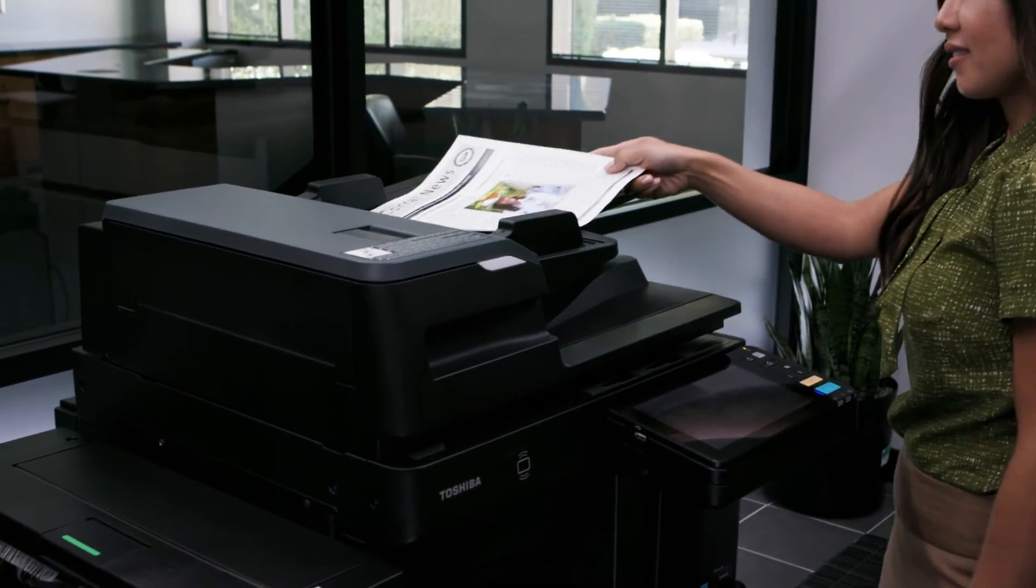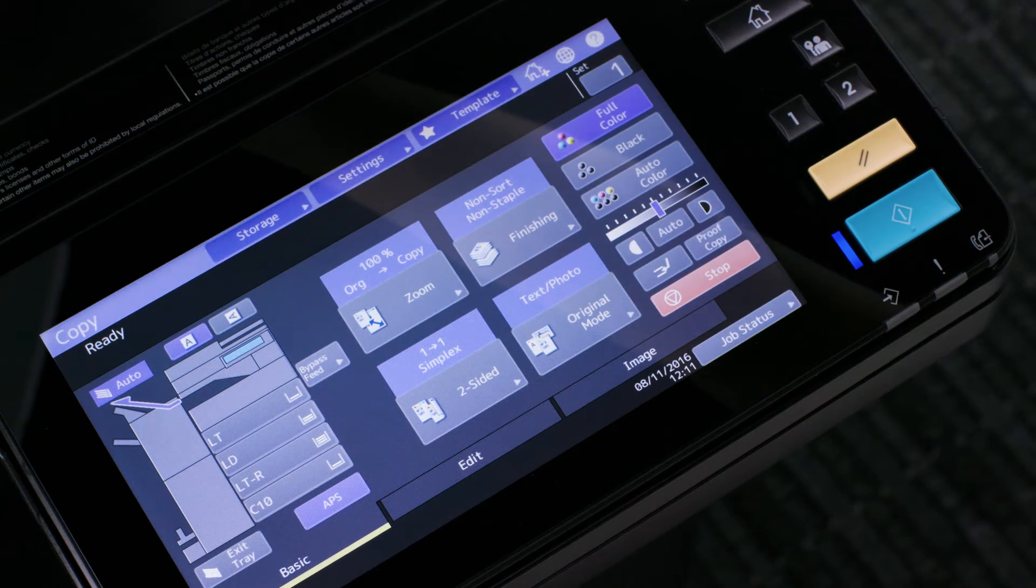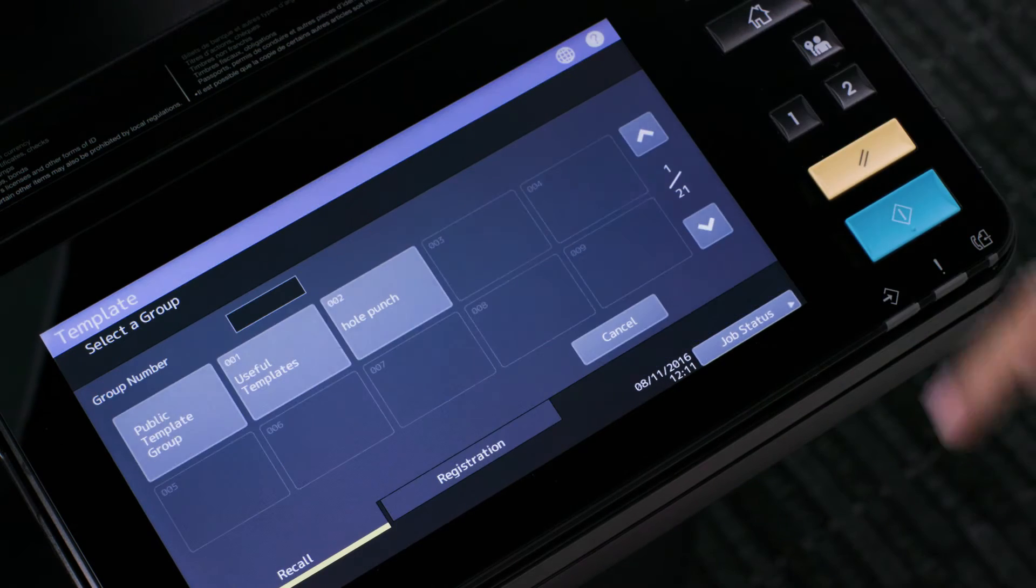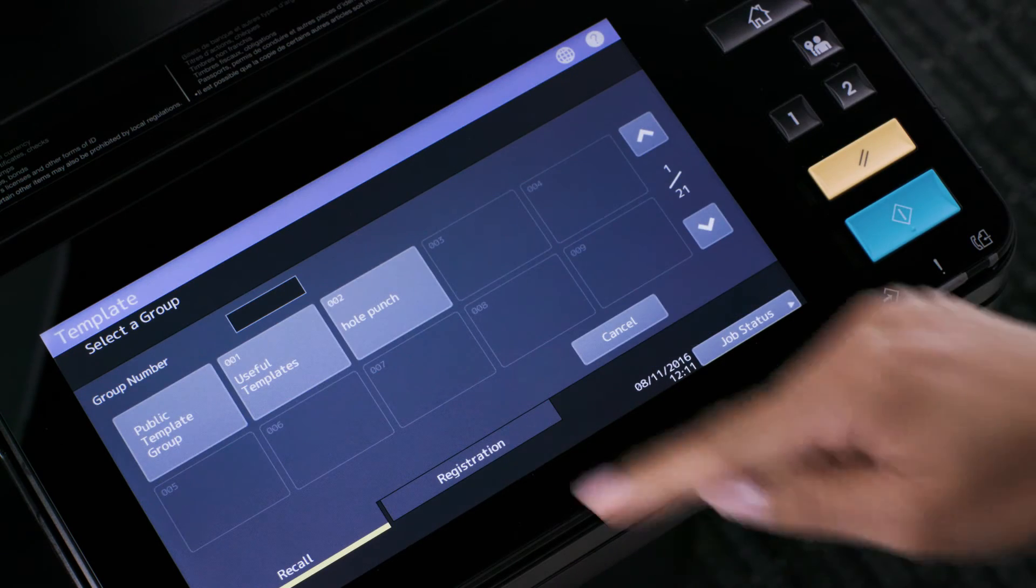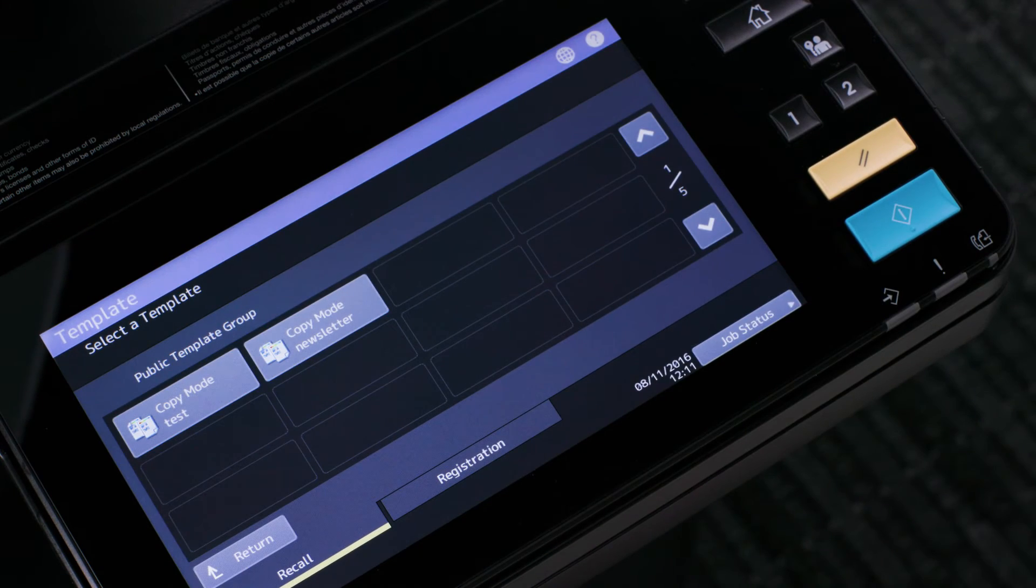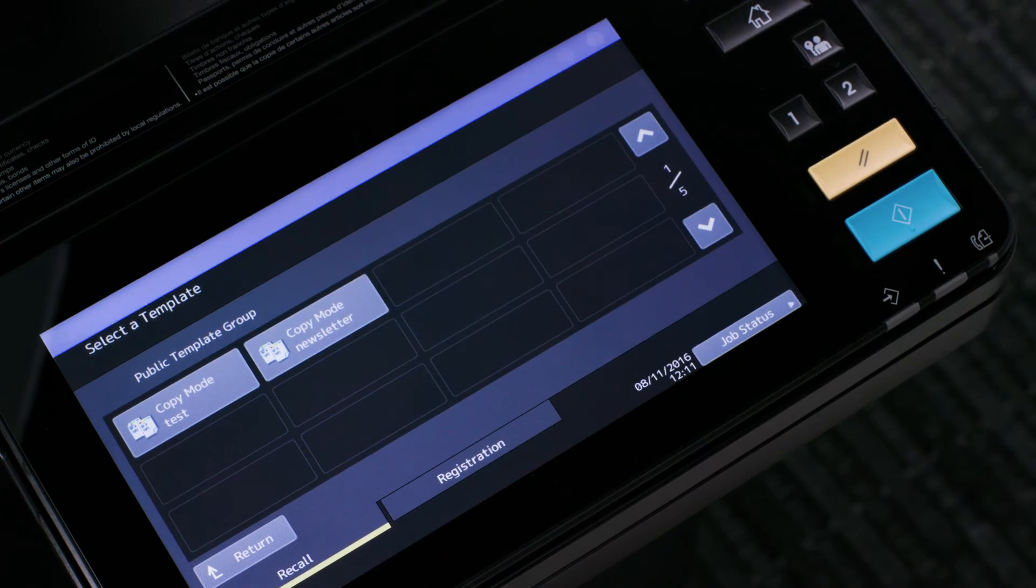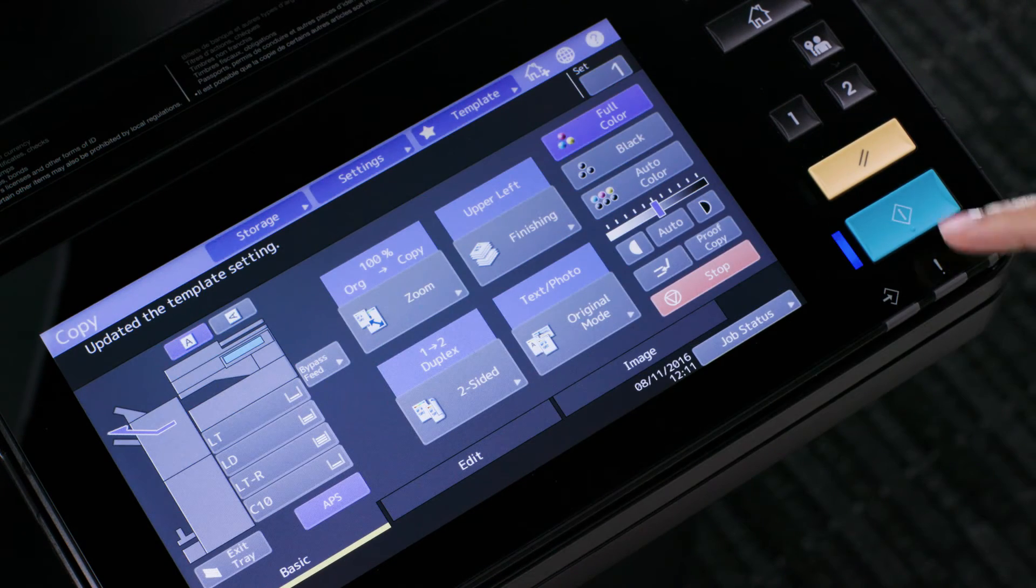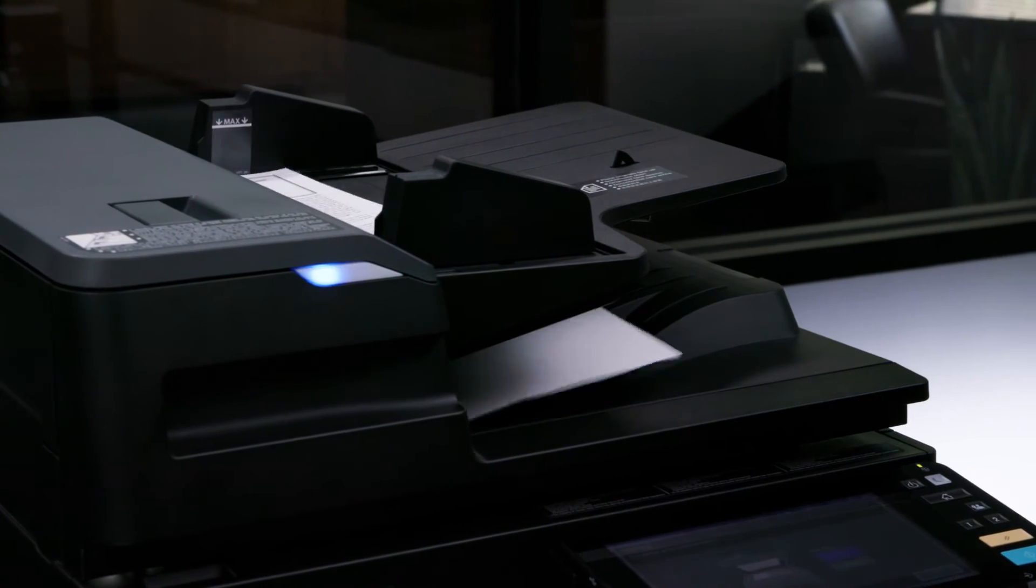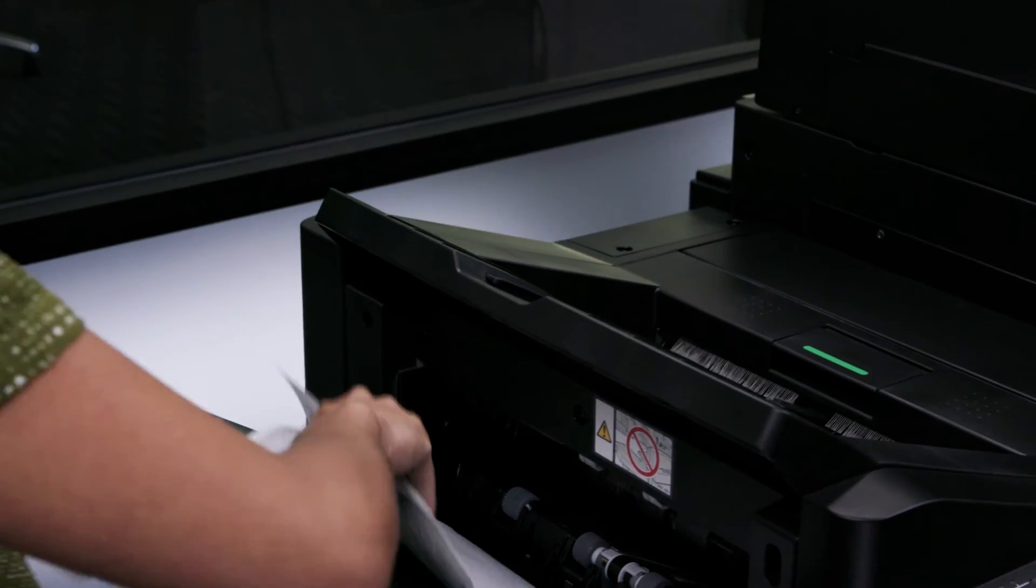Start by placing your originals in the document feeder. Select the template button, then select public template group. Select your template and press start. Your originals will be copied with the settings saved under the template.